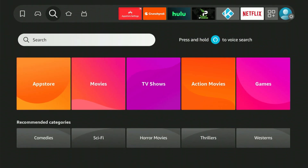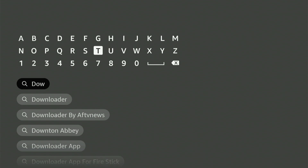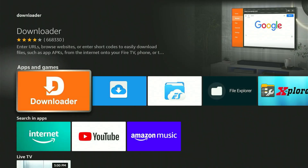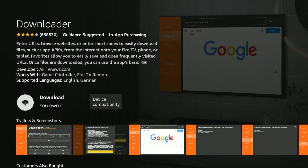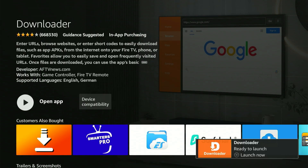To begin, navigate to your home screen and locate the magnifying glass symbol. Press down, then select the center button on your remote. A keyboard interface will appear, so enter Downloader. You'll notice it show up in the suggestion drop-down. Scroll down, select it, and press the middle button. This will direct you to the bright orange application we require. Press the center button and you'll be taken to the apps page. Press the center button once more and the download will start. This may take a few moments.